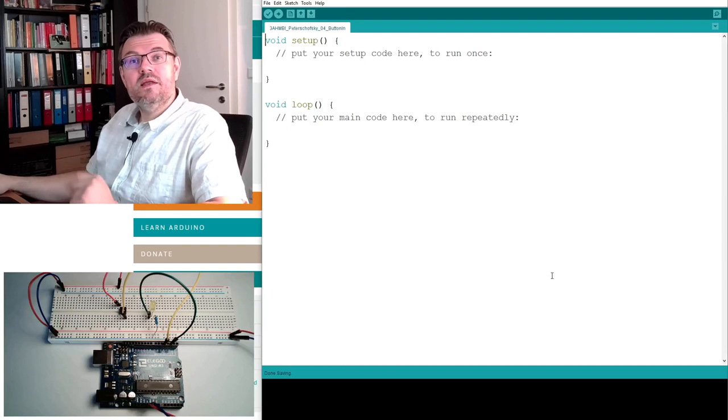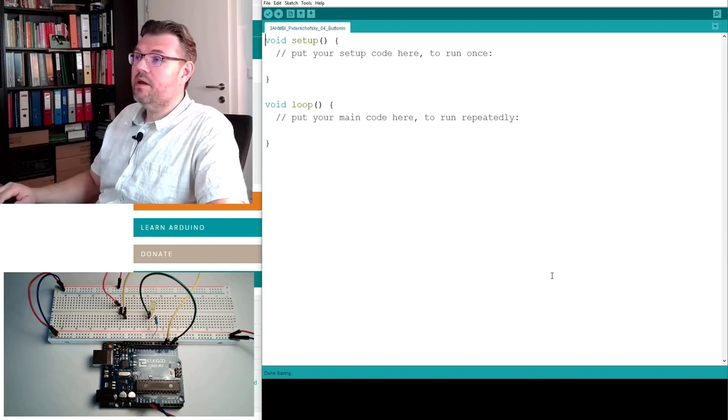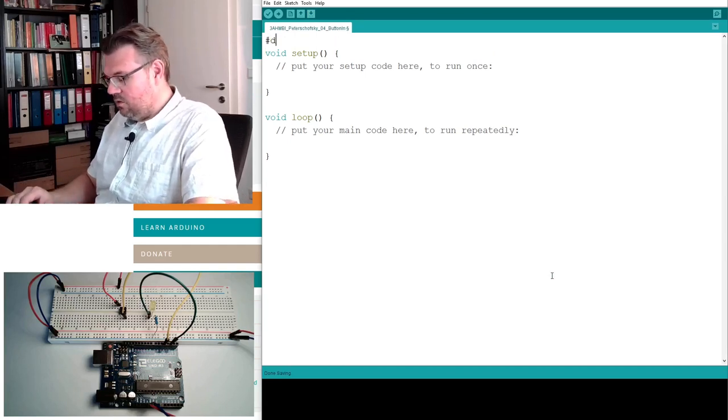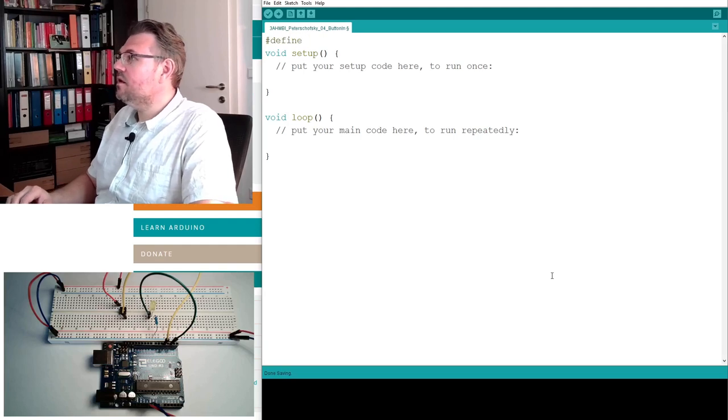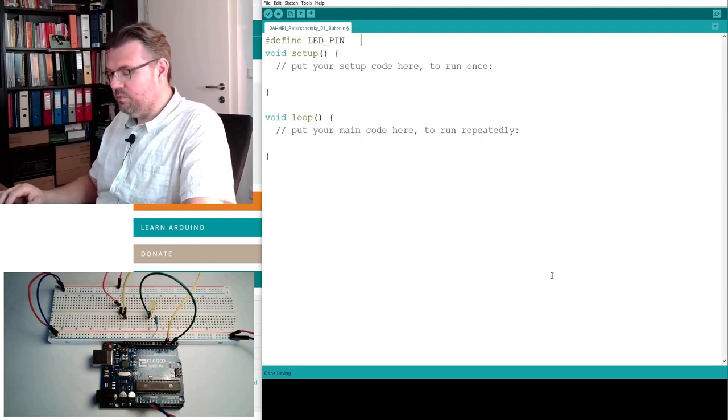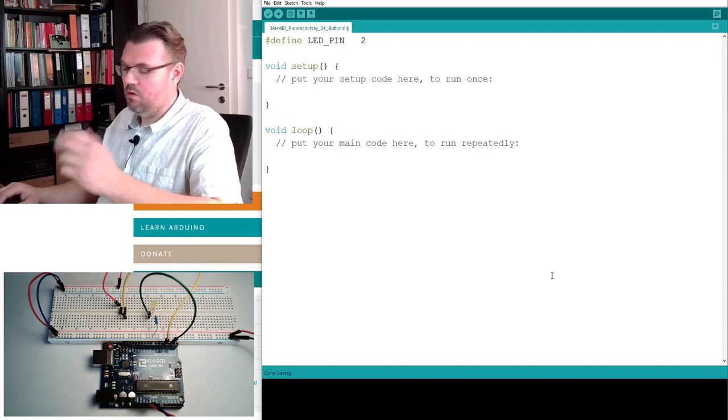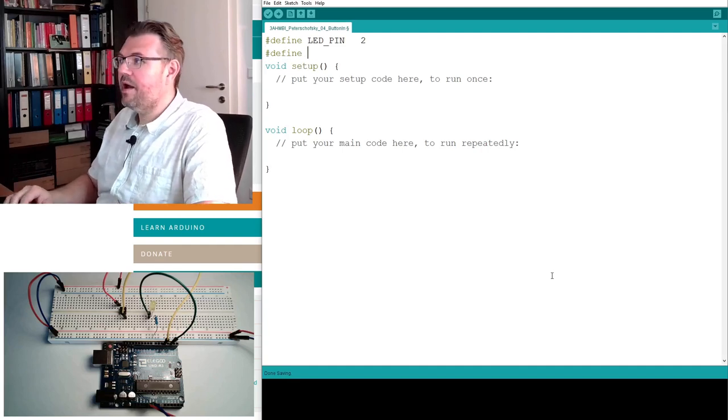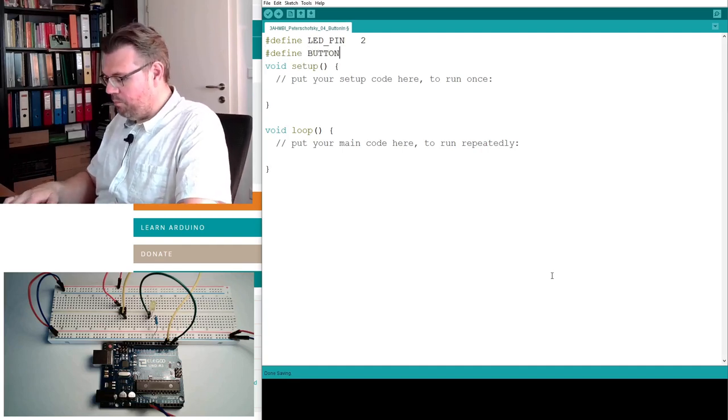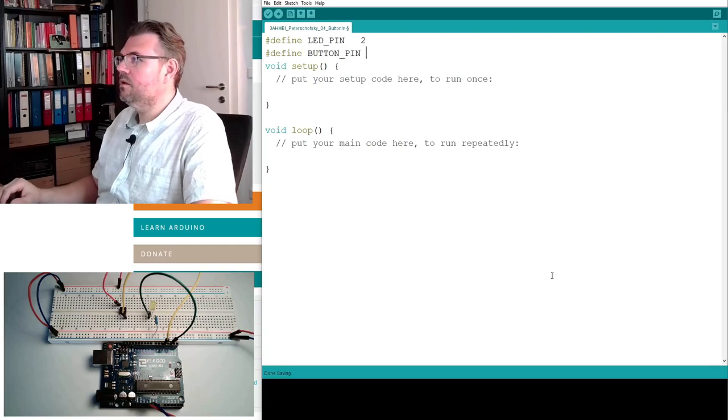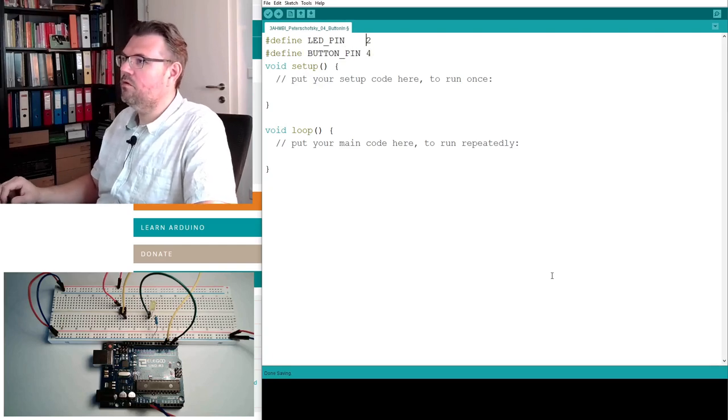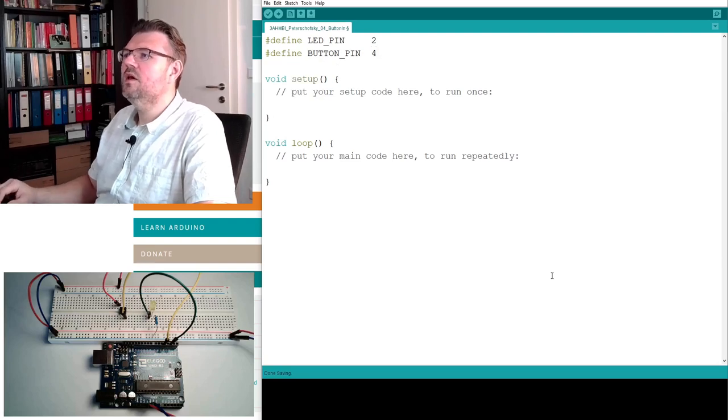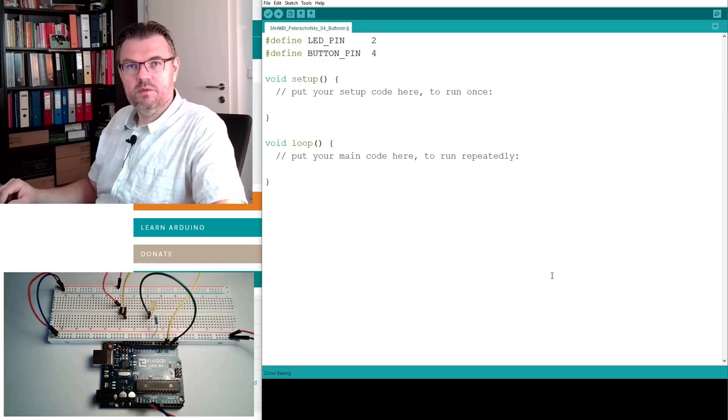We are starting again with defining our compile time constants. So I am defining now the LED pin. This was pin number 2, as before, and I am defining also the button pin. And this was pin number 4. I'll make it look decent. Define LED pin, define button pin.